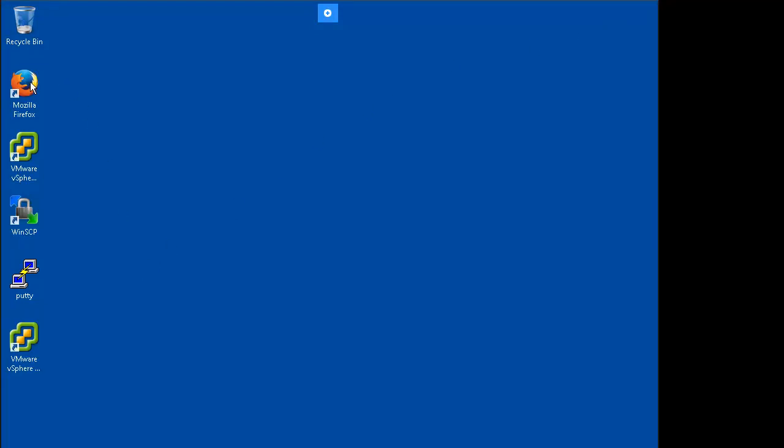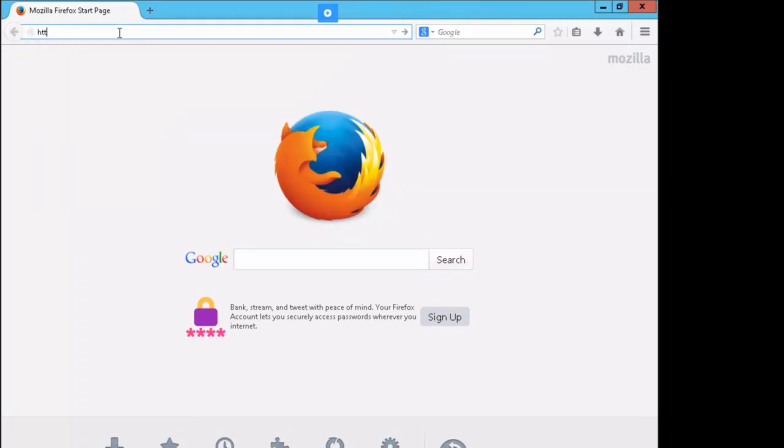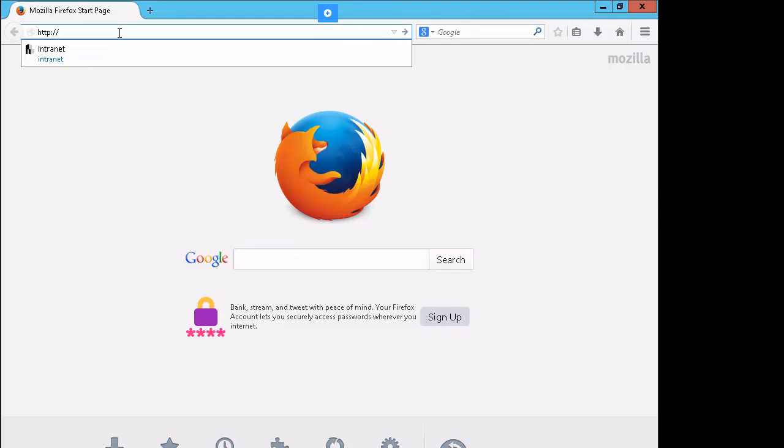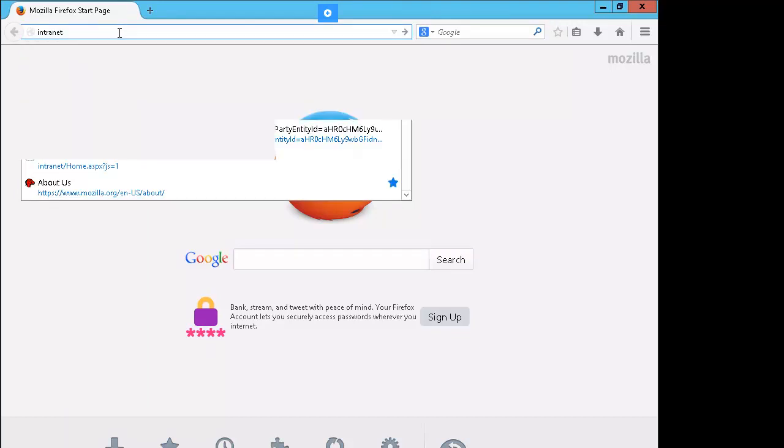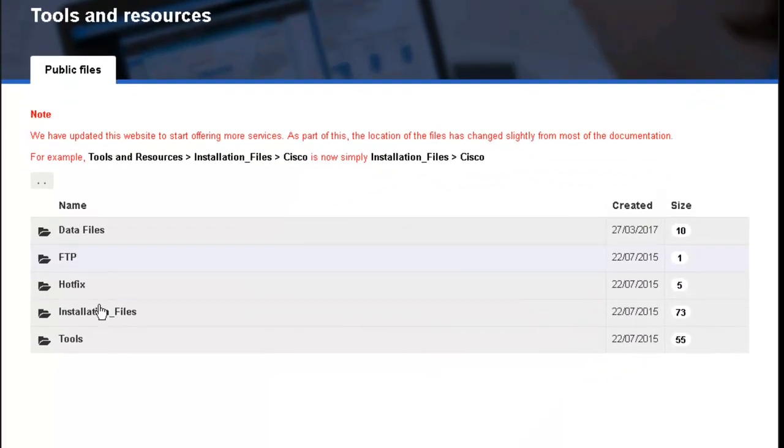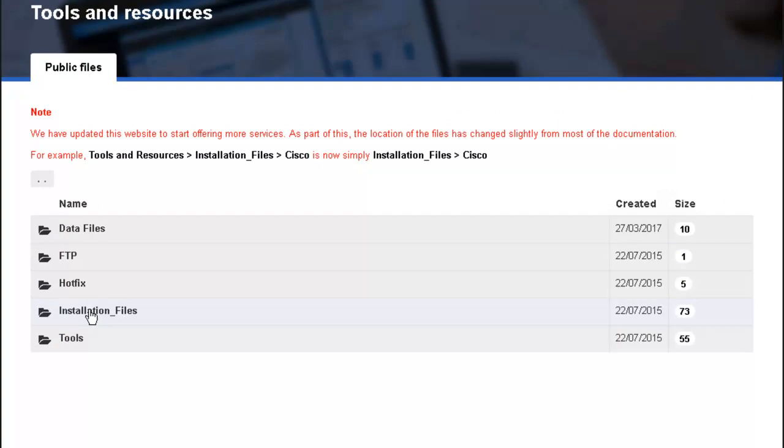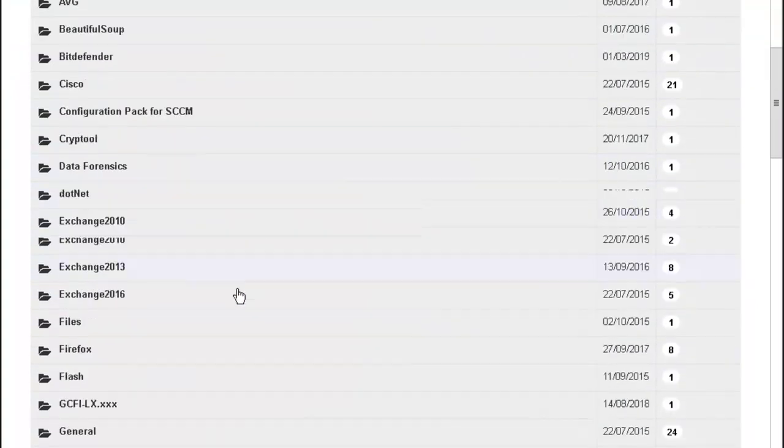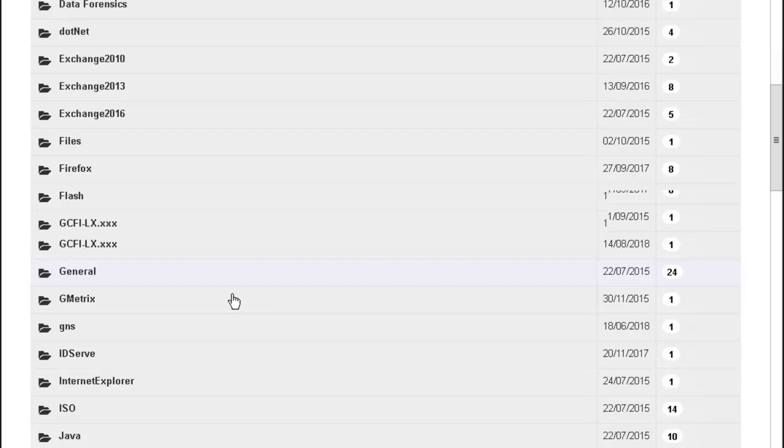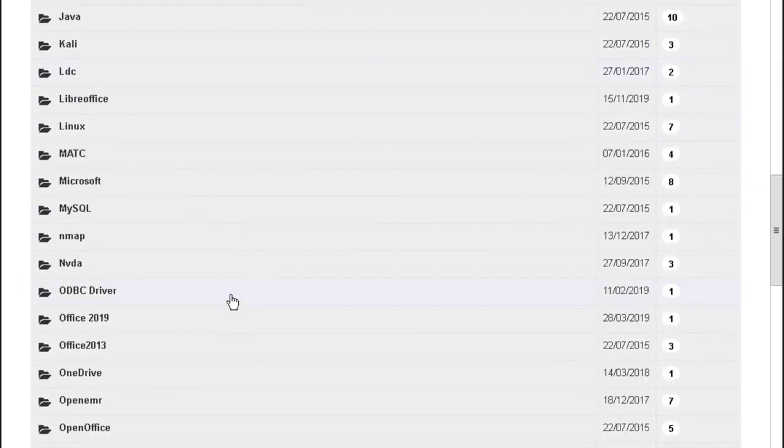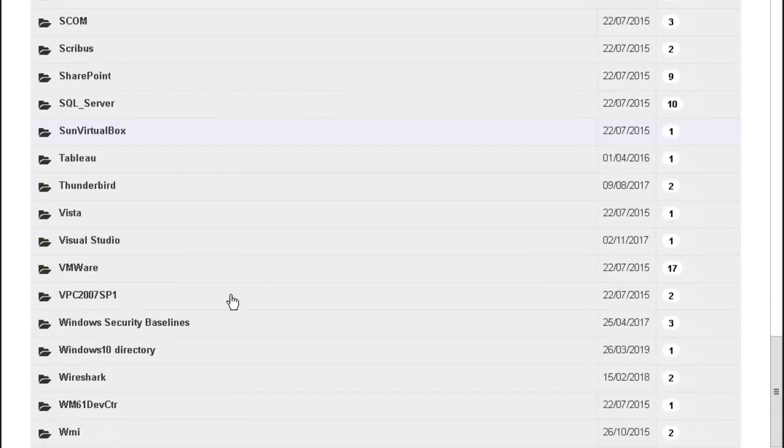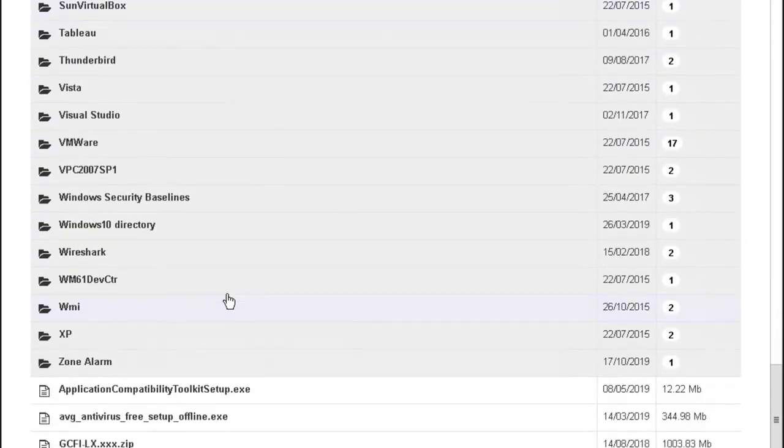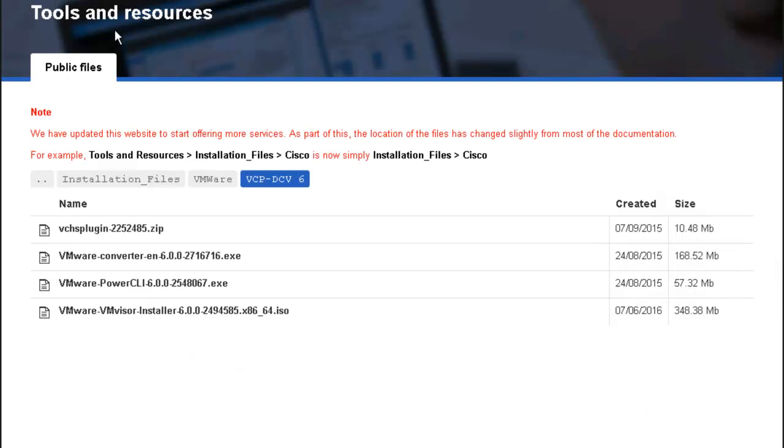Let's go ahead and launch our browser and jump into our intranet site. We have the tools page displayed, we're going to click on installation files, let's scroll down to VMware, click on VCP DC v6 and we'll download the VMware converter.